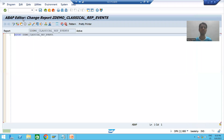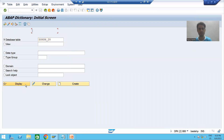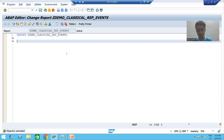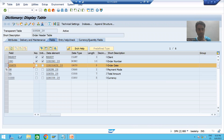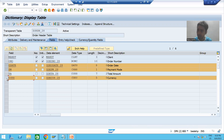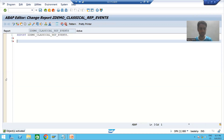Now I will go to SE11 transaction code to look at the order header table. In this program we will take three inputs: order date, payment mode, and currency. All three will be taken as select options, not parameters. So the input will be in the form of SELECT-OPTIONS.